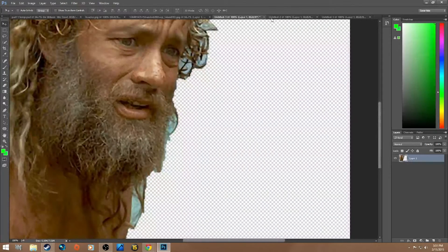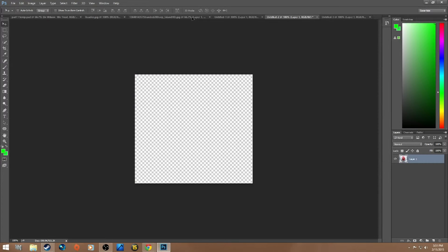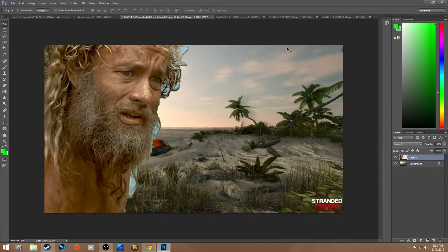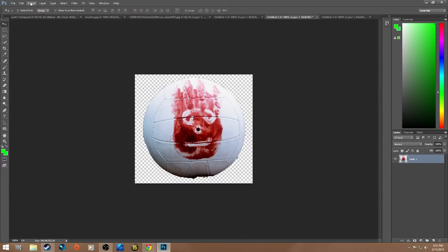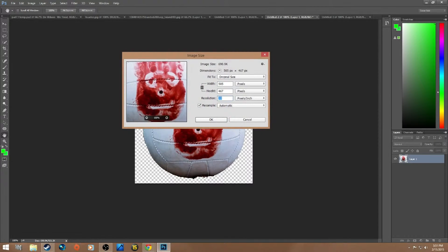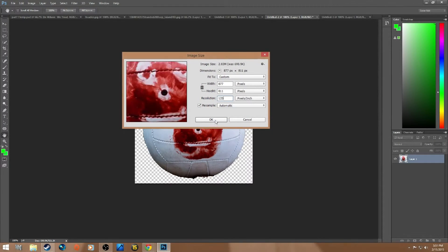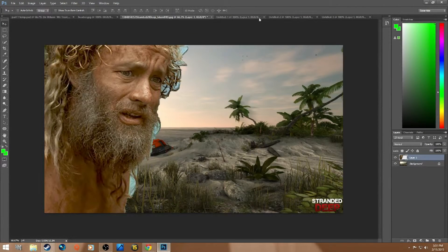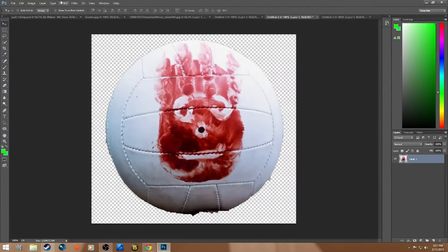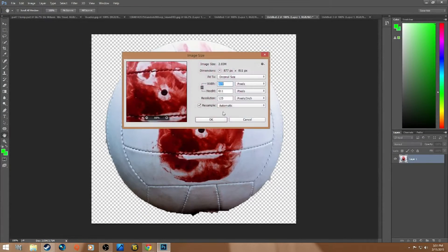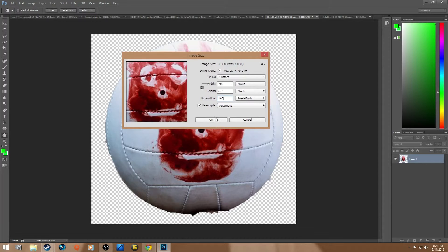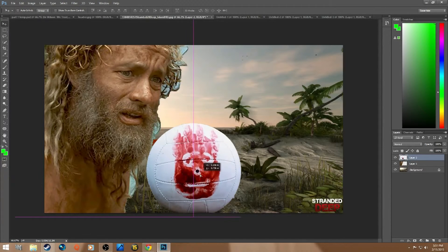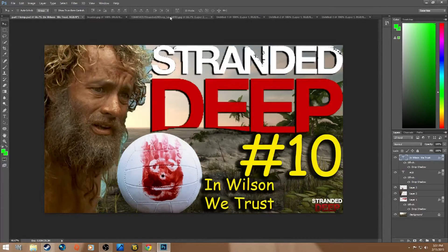Now let's grab the Wilson ball and see if we have to make this bigger or smaller - probably a little bit bigger. Let's do Edit, Image Size. Let's try 125... that's a little too big. Let's do a flat 100, that will probably be good enough. Put him in - there we go. Let's check the original. Yep, that's pretty close.